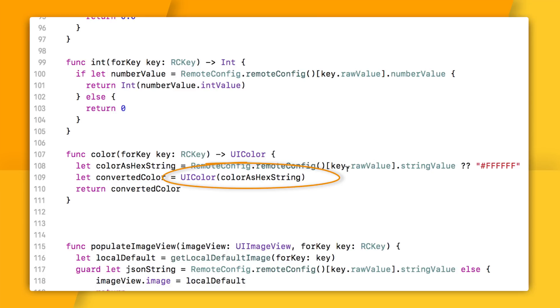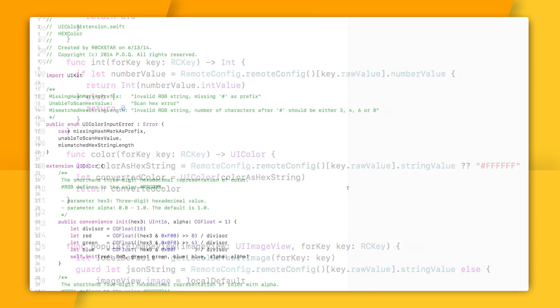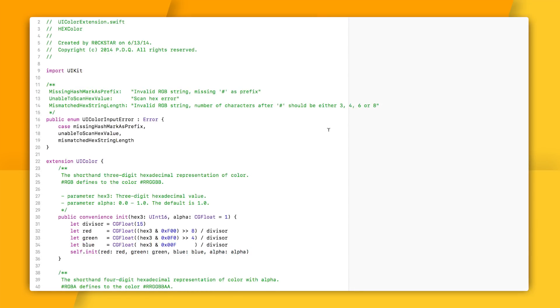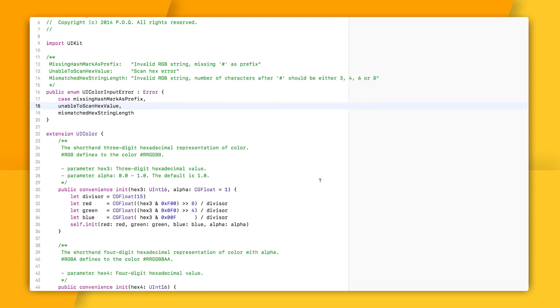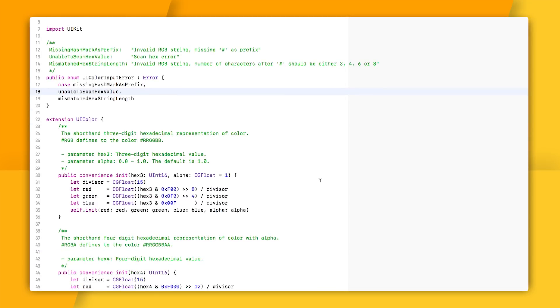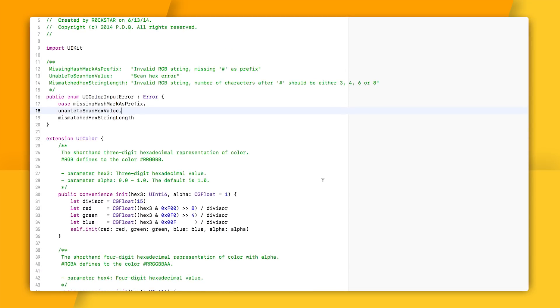You'll notice that colorForKey returns a UI color based on the string value that I retrieve from Remote Config. Now, this is not currently a native UI color method. I'm using the UIColorHexSwift library, which adds it on to the UI color class as an extension.